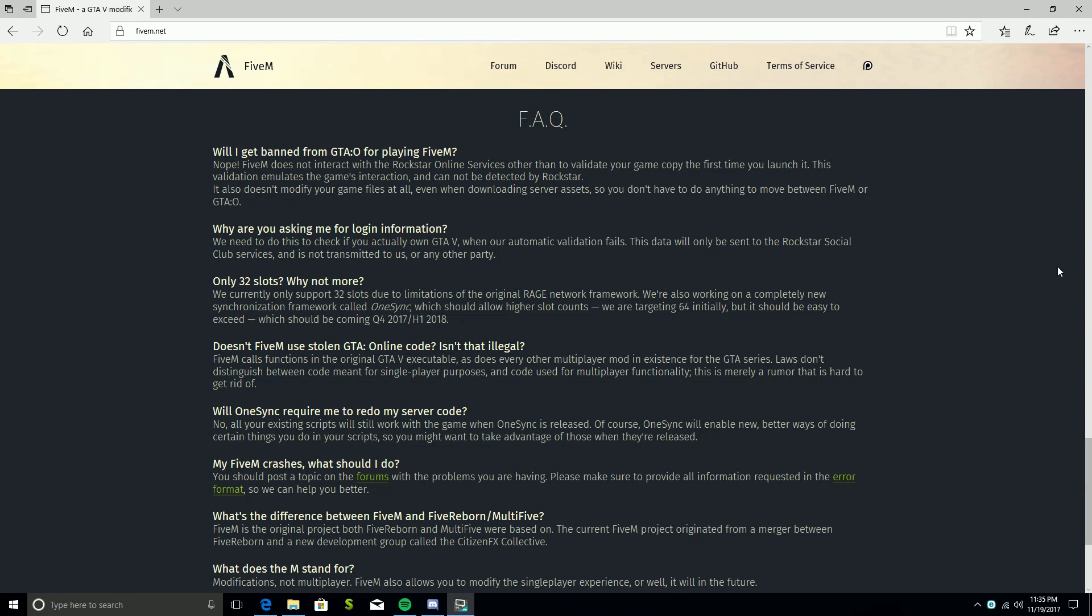What's going on everybody, it's your boy Gallonman20 and today we're doing another tutorial on how to install FiveM or Five Reborn, whatever you want to call it. It's a GTA 5 modification that allows you to play GTA Online without getting banned and allows you to use modifications such as vehicle mods, making them realistic, and other things like that.